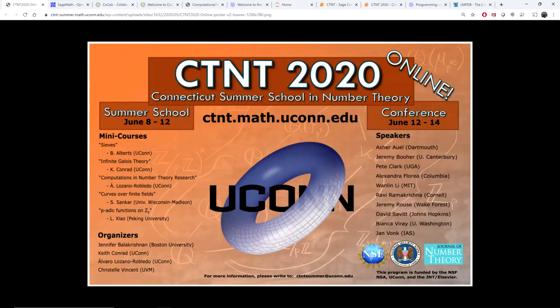Hello everyone, my name is Álvaro Lozano-Robledo, and this is a video on SAGE, or SAGE Math, which is part of my course on Computations in Number Theory Research, offered for CTNT 2020, completely online this year.